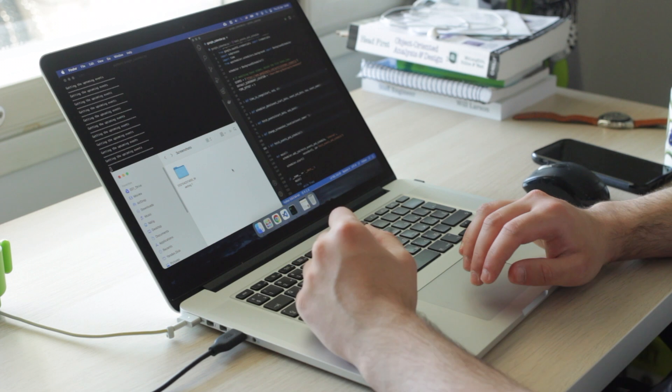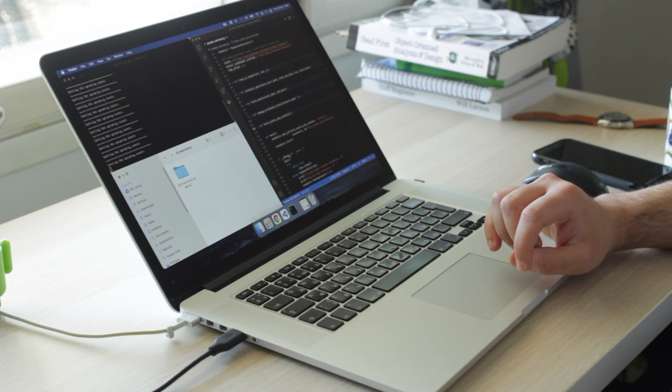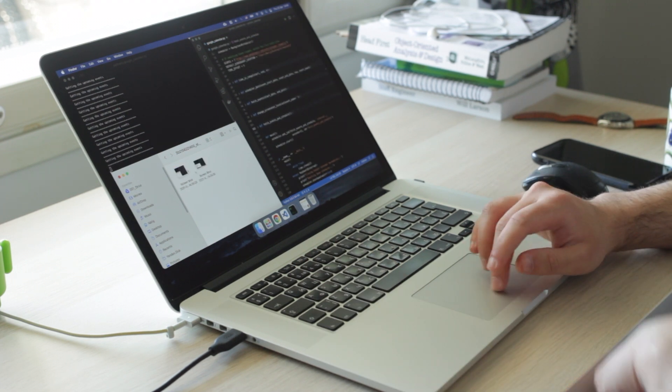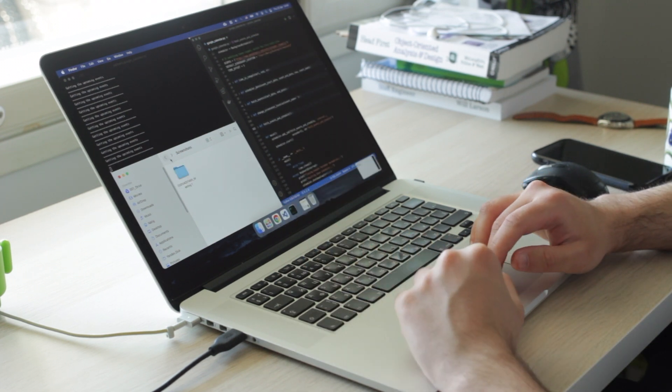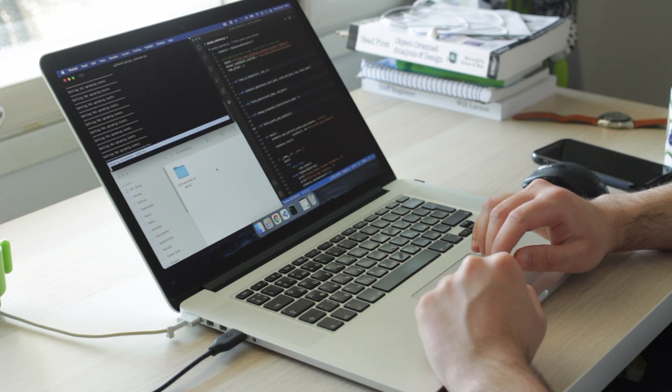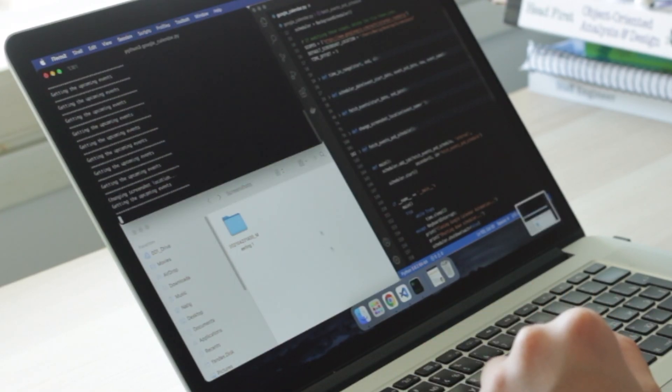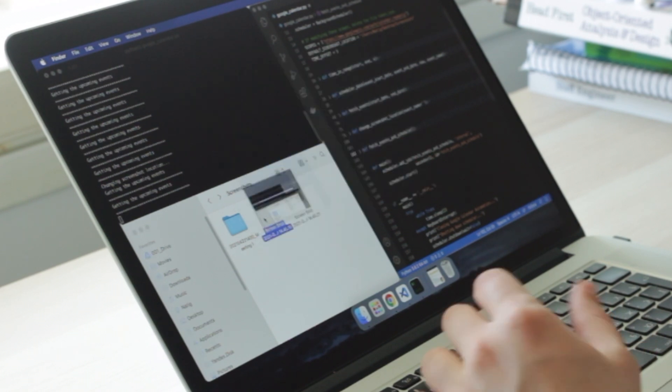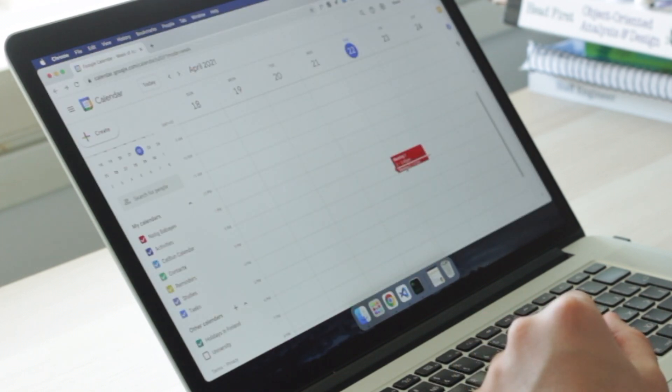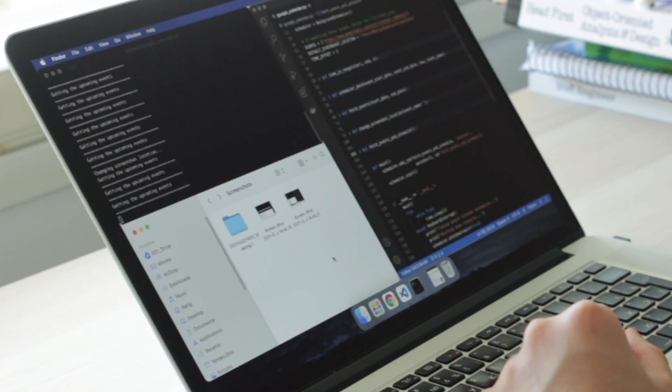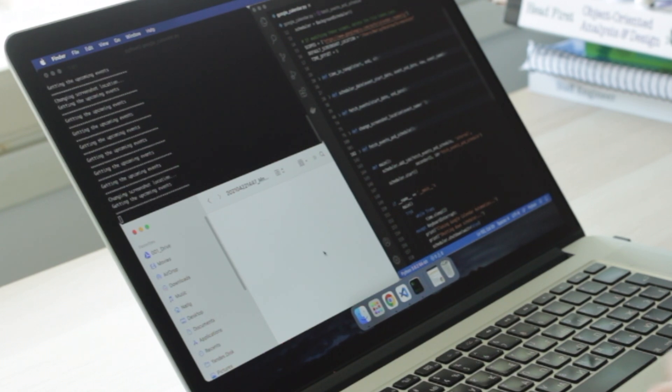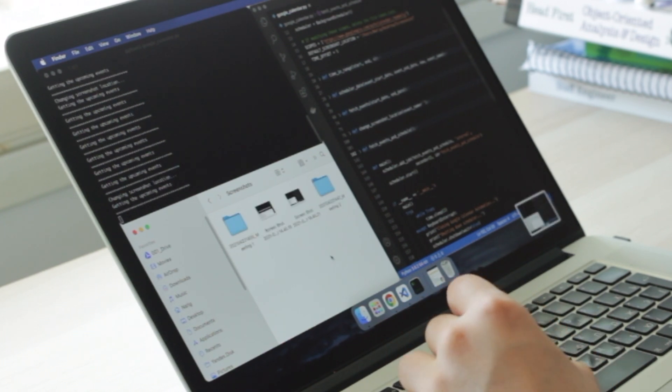When I returned back, there was a new directory for the event that I had created in the Google Calendar. Then I decided to add one more event and simulate the situation if the event was happening already when the script was running. And I didn't find any issue there, which meant that my automation was complete.